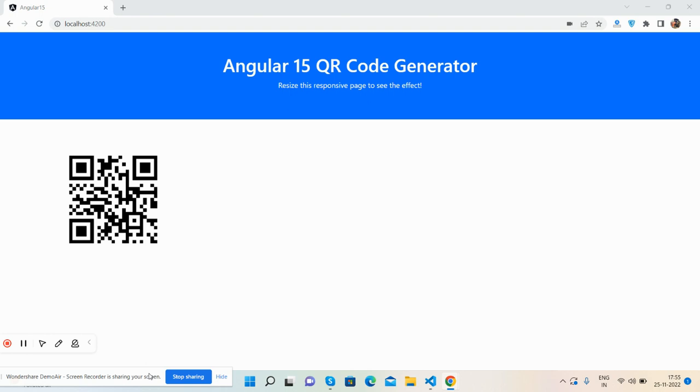So here we go. On my screen you can see Angular 15 is working fine, and you can see one QR code that I have generated in Angular 15.